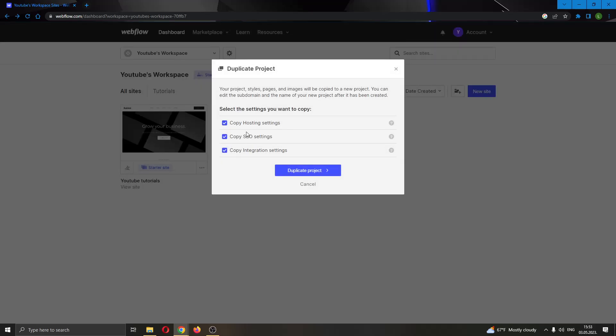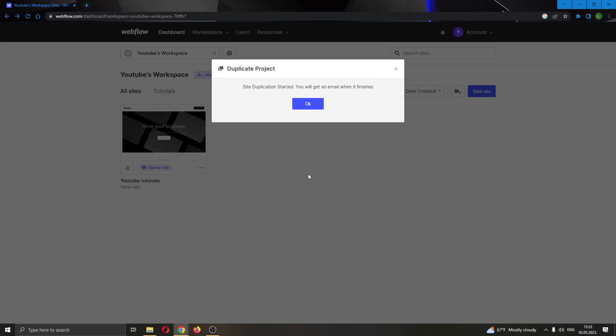Now you will be able to select what you want to copy. You can copy the hosting settings, the SEO settings, and copy integration settings if you want—you can choose not to copy them if you don't want them. But I'm going to leave it like this, and then you can select duplicate project.